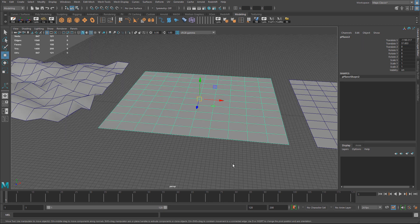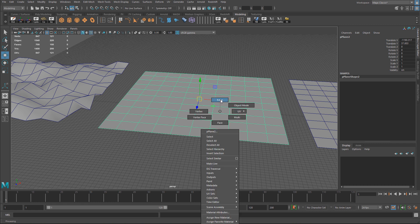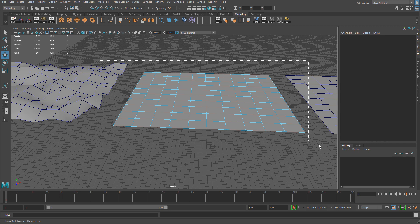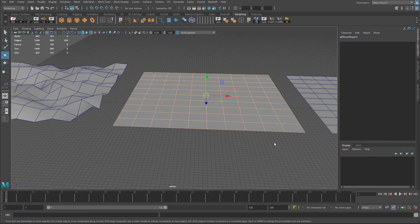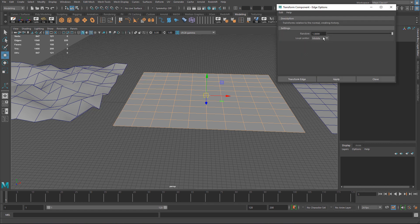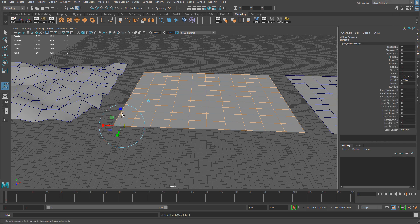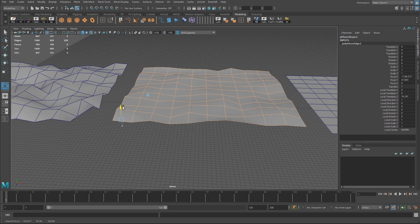For the second option let's take a look at the edges. I'm going to switch over to edge component mode and select all of the edges. Now let's go back to that menu - Edit Mesh and Transform options. This is going to be set to 1 so I don't have to go into the options menu every time. I'll just go to transform edge and now just go ahead and start moving this.